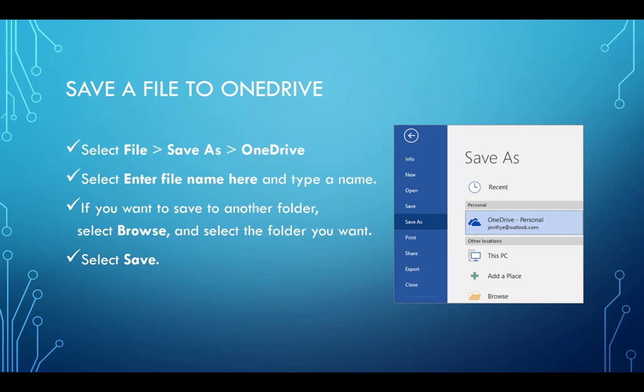Simply select File, Save As, then OneDrive. Select Enter File Name here and type a name. If you want to save to another folder, select Browse and select the folder you want, then click Save.